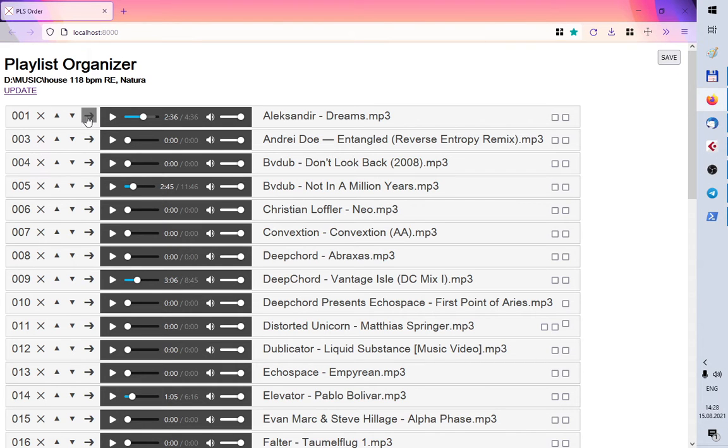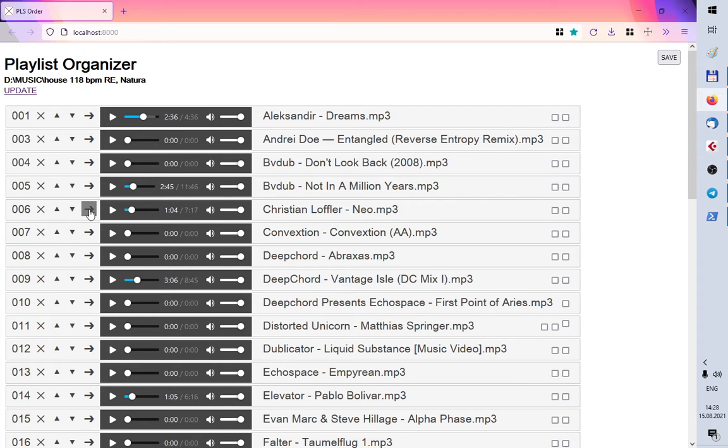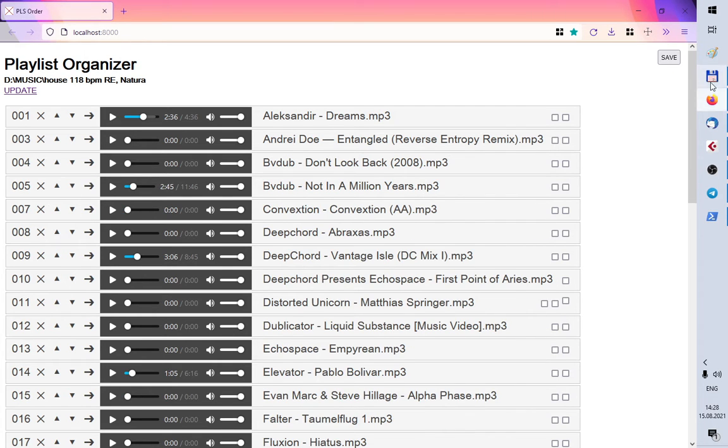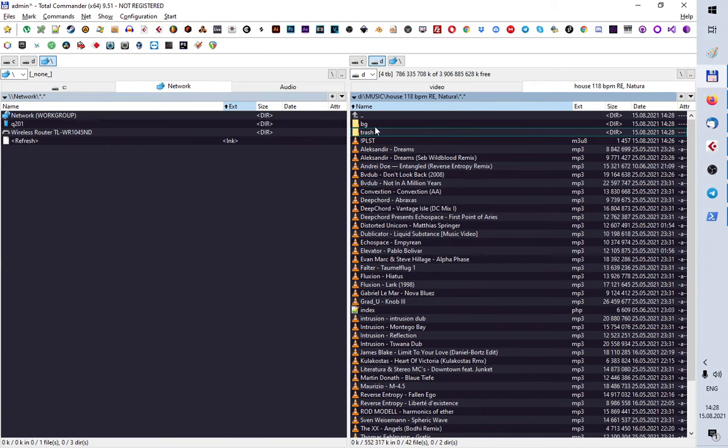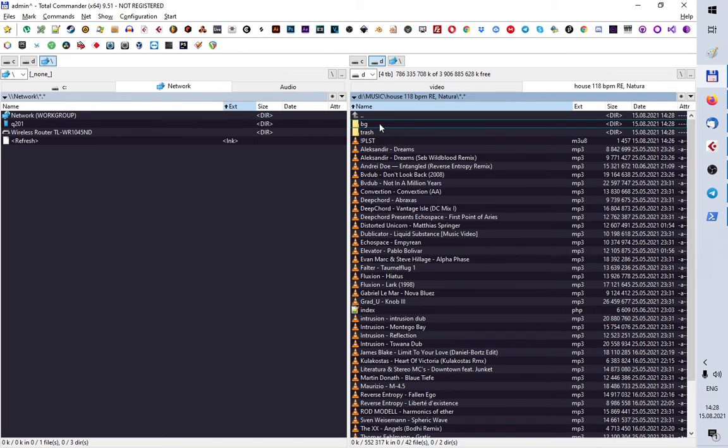Also you can, let's say I think that this track is not very good for this playlist and I will move it. I will press this button and this track will appear in background folder.